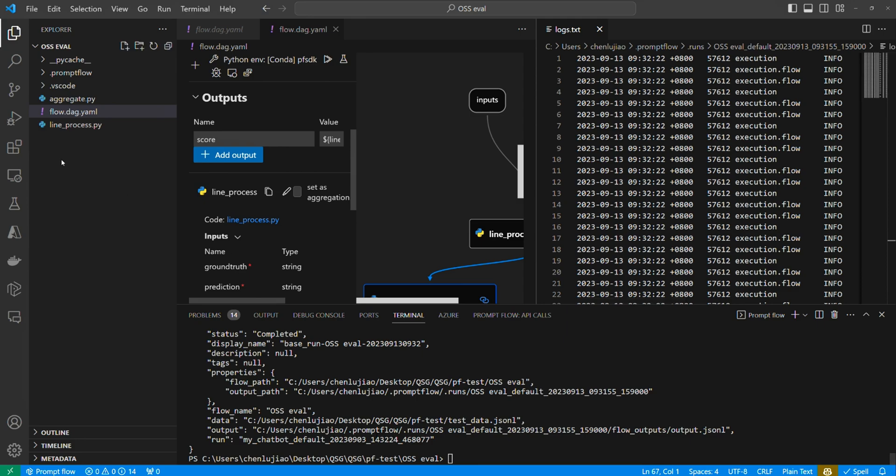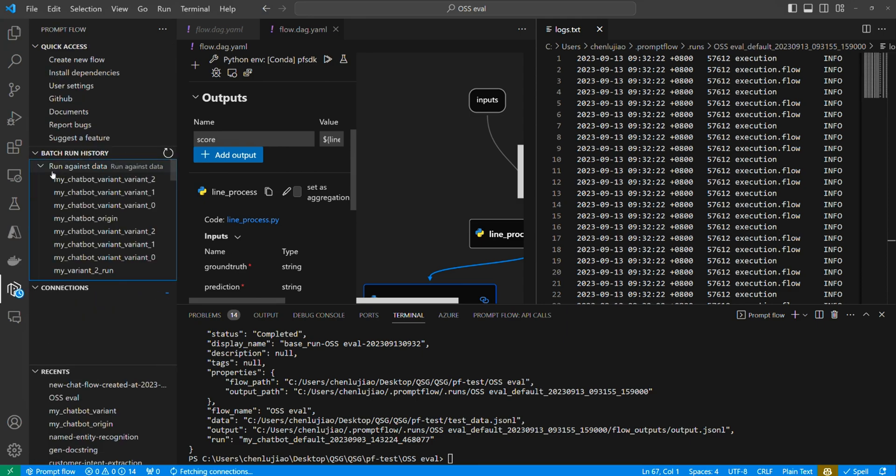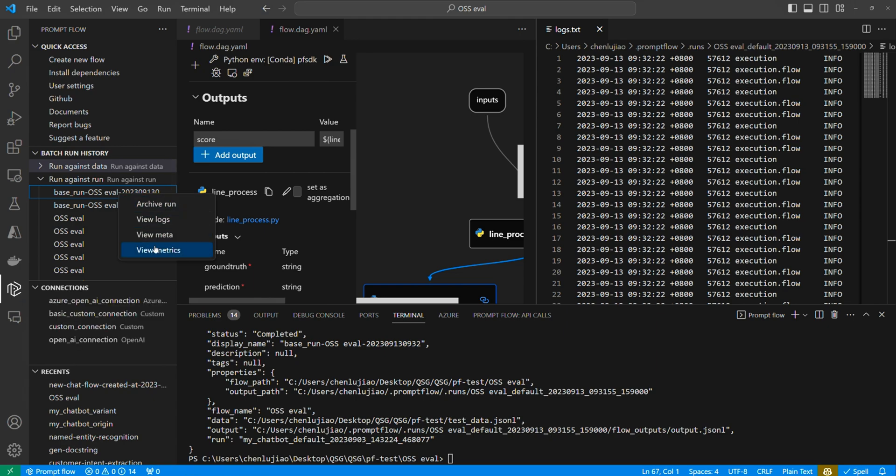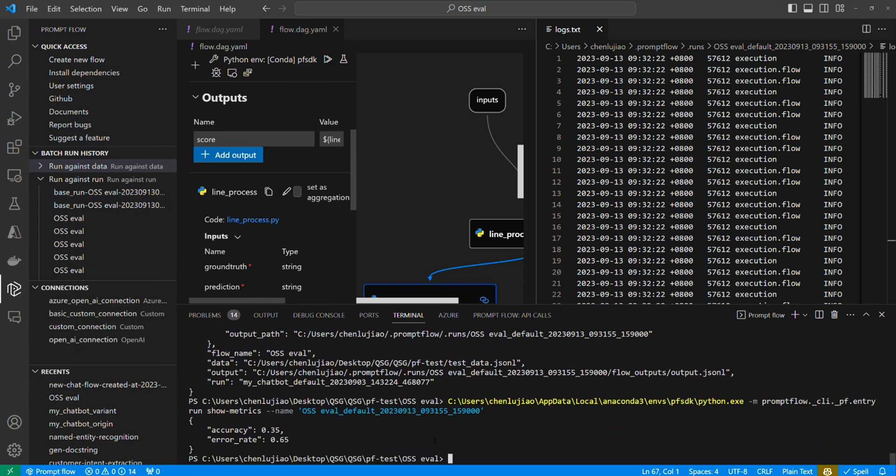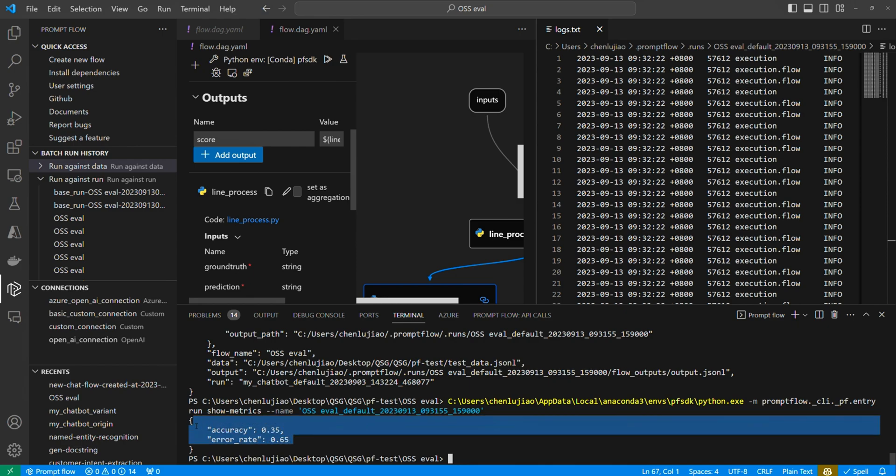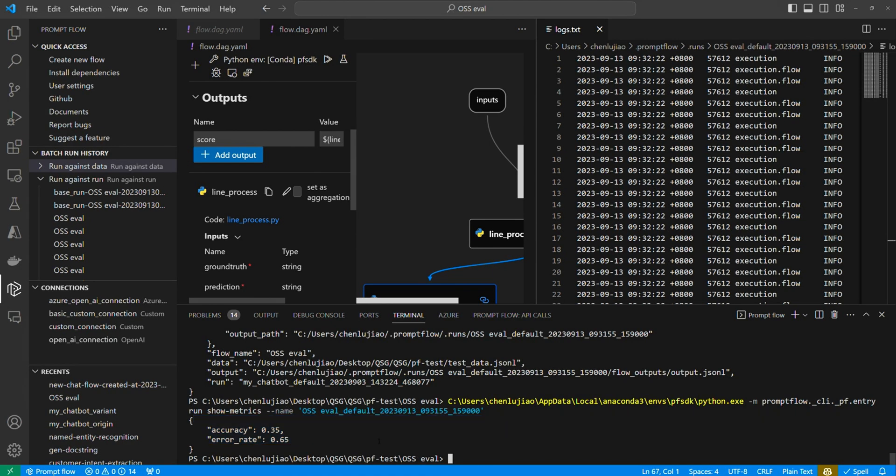Once it's finished, we can head over to the run history, locate the run, and simply right-click to view the aggregated metrics of these 20 data points. It's really not good, only 35% accuracy. It's clear that we need to make significant improvements to ensure better quality if we plan to ship this to other users.